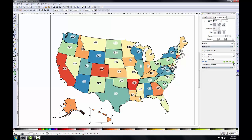Next I'll need to change the placement of labels for several states — for example Idaho, a lot of the New England states, and even labels like Missouri which is offset a little bit. I'll change them so they're more centrally placed and easier to read.